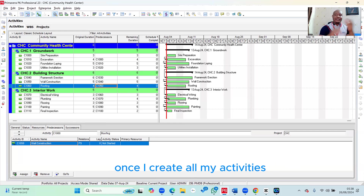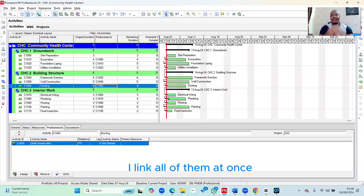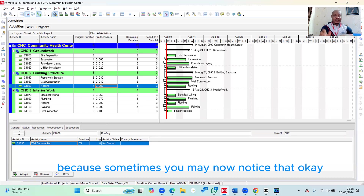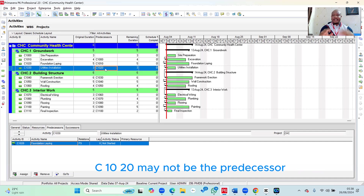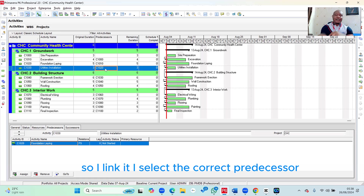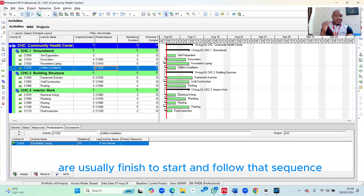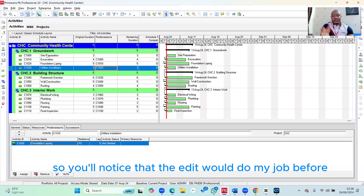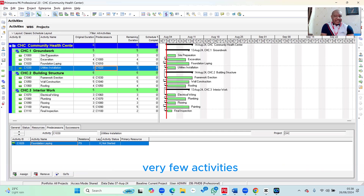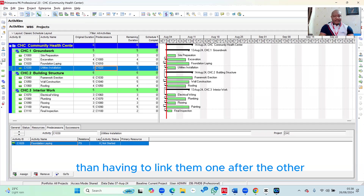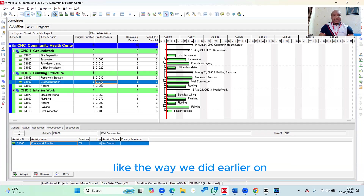This is what I normally do. Once I create all my activities, I link all of them at once and then begin to make adjustments. Sometimes you may notice that C1020 may not be the correct predecessor, so you link it and then select the correct one. In many cases, most activities in a schedule are finish-to-start and follow that sequence. So the edits you'd need to make might be for very few activities, which will save you a lot of time compared to linking them one after the other.